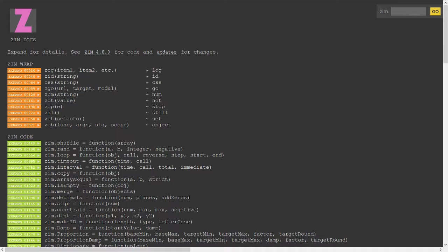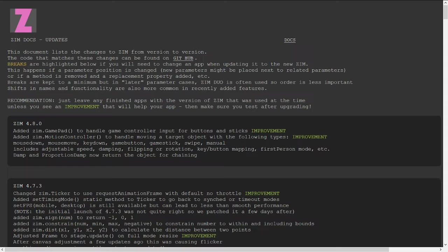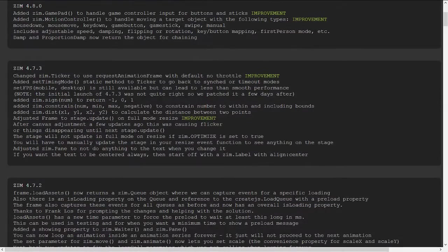if you go into the docs, there is an updates link right here. It's a little bit hidden, but this is the basic updates for the code.